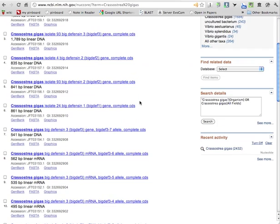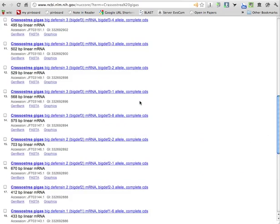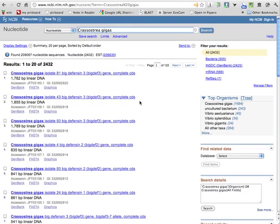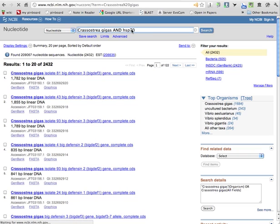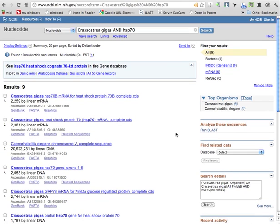All right, so you could browse these, but you don't have time, but through your research you might find certain genes you are particularly interested in. Let's just say Hsp70. You might get something like this.